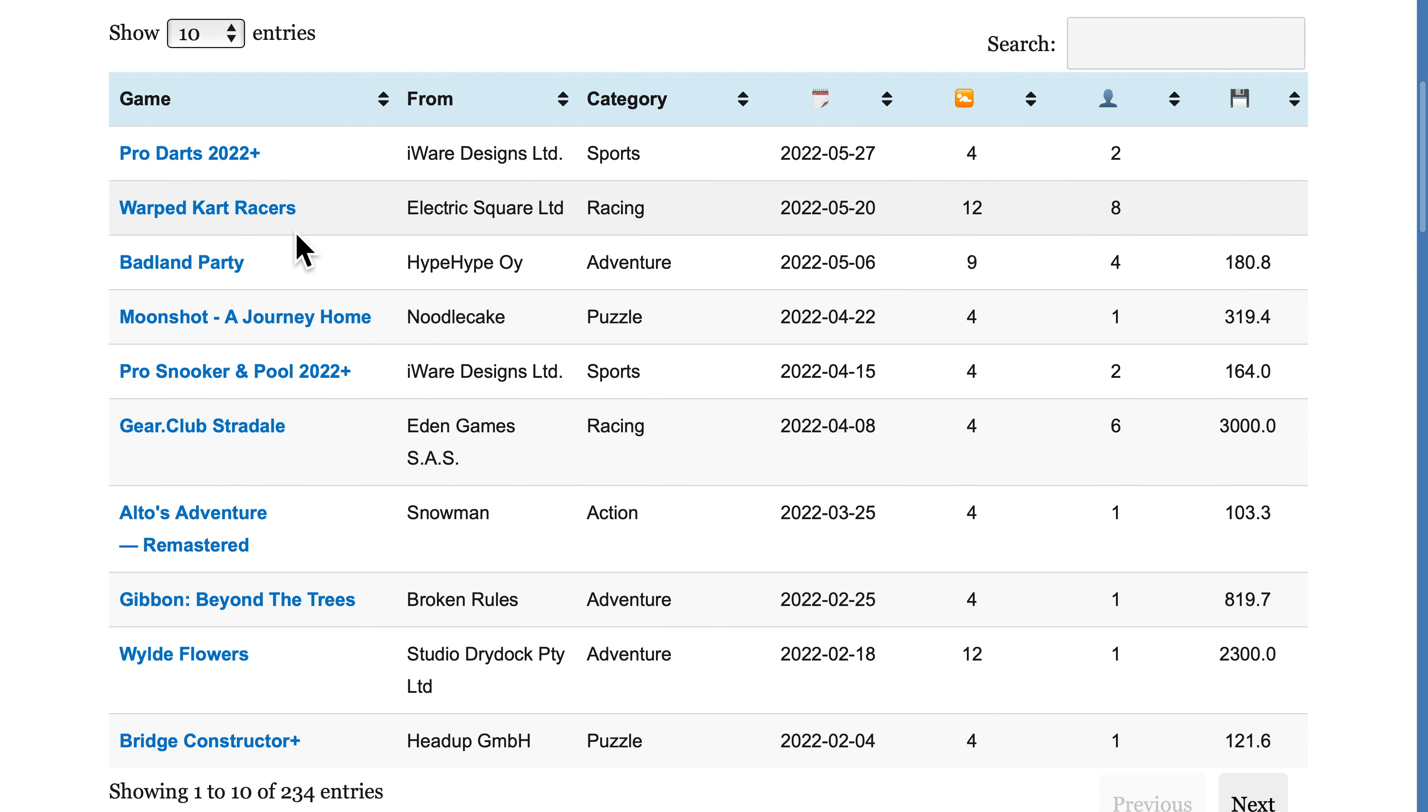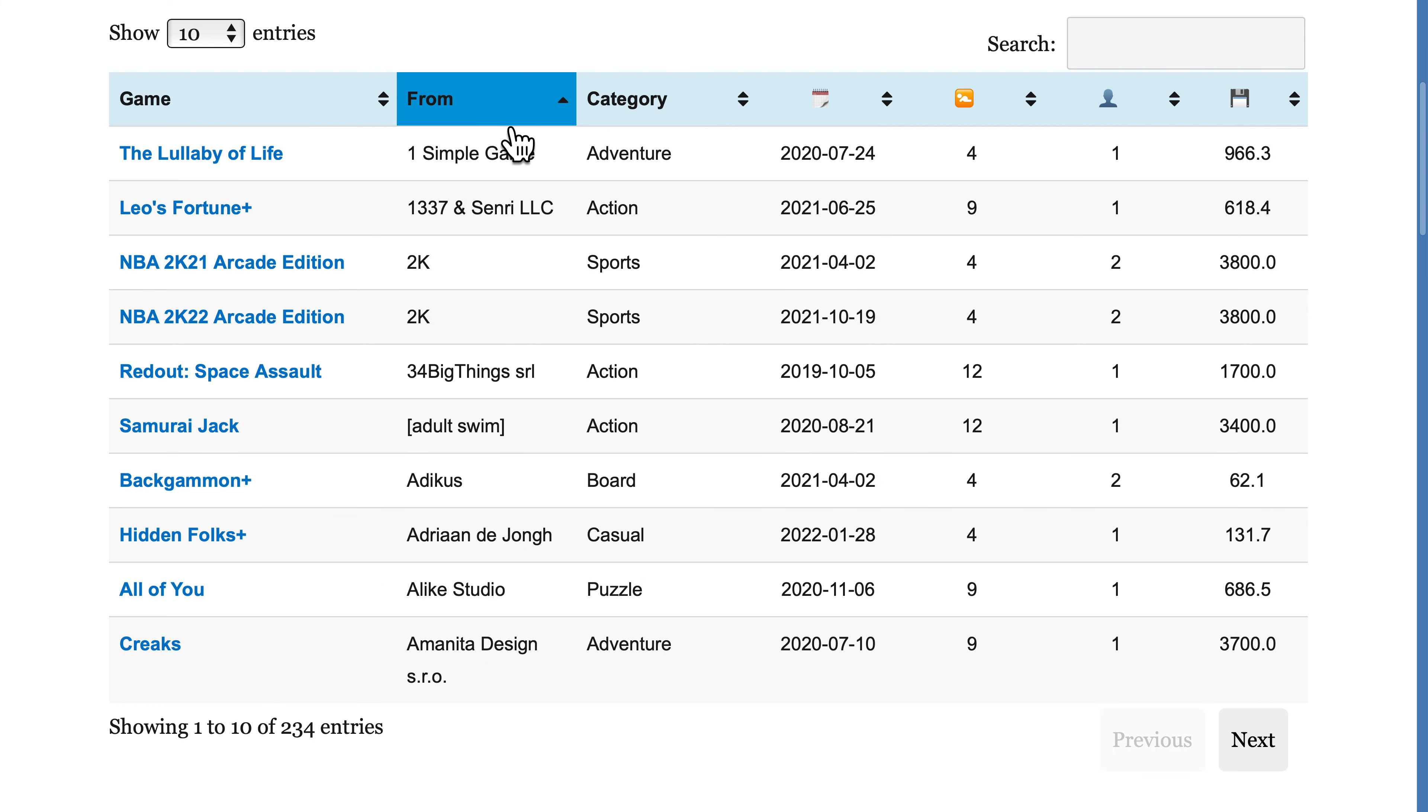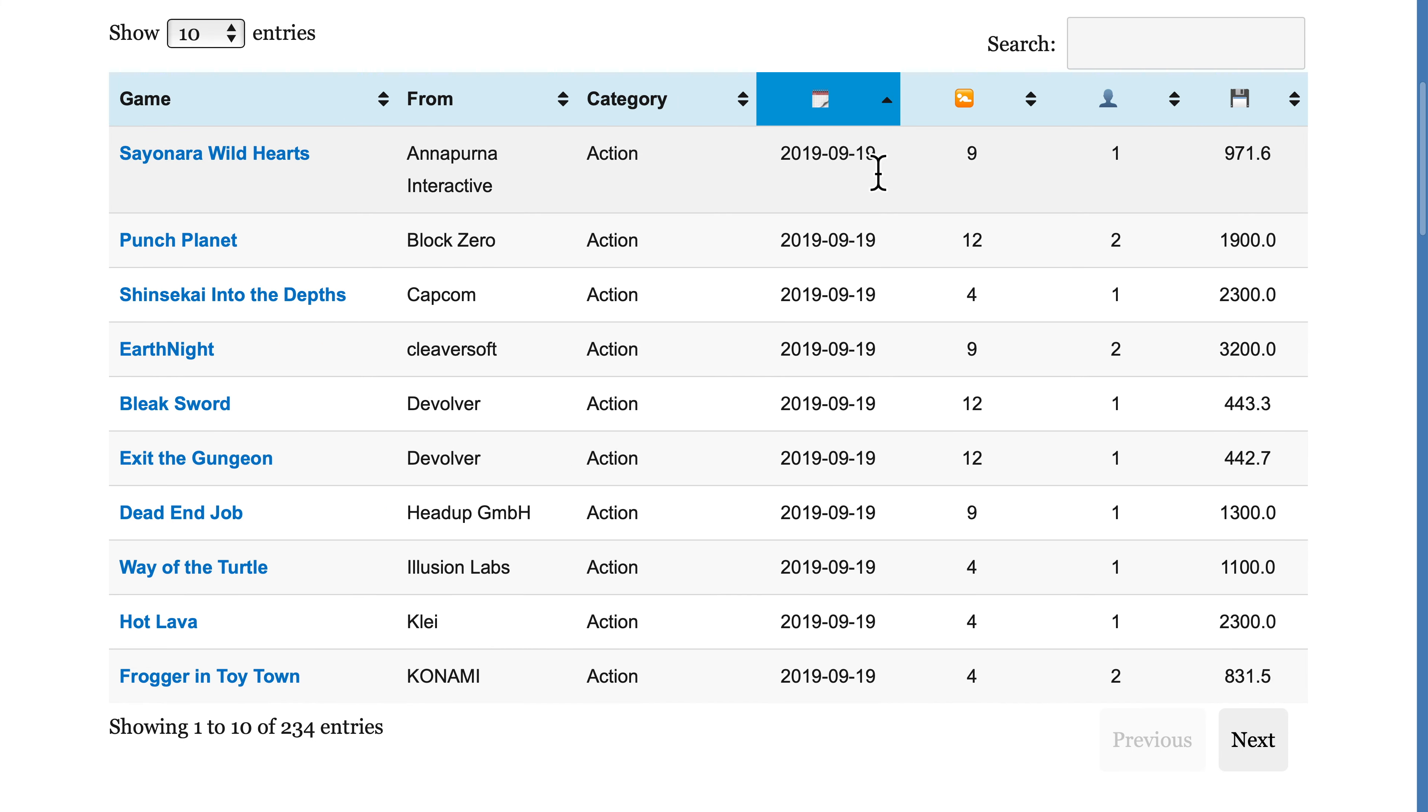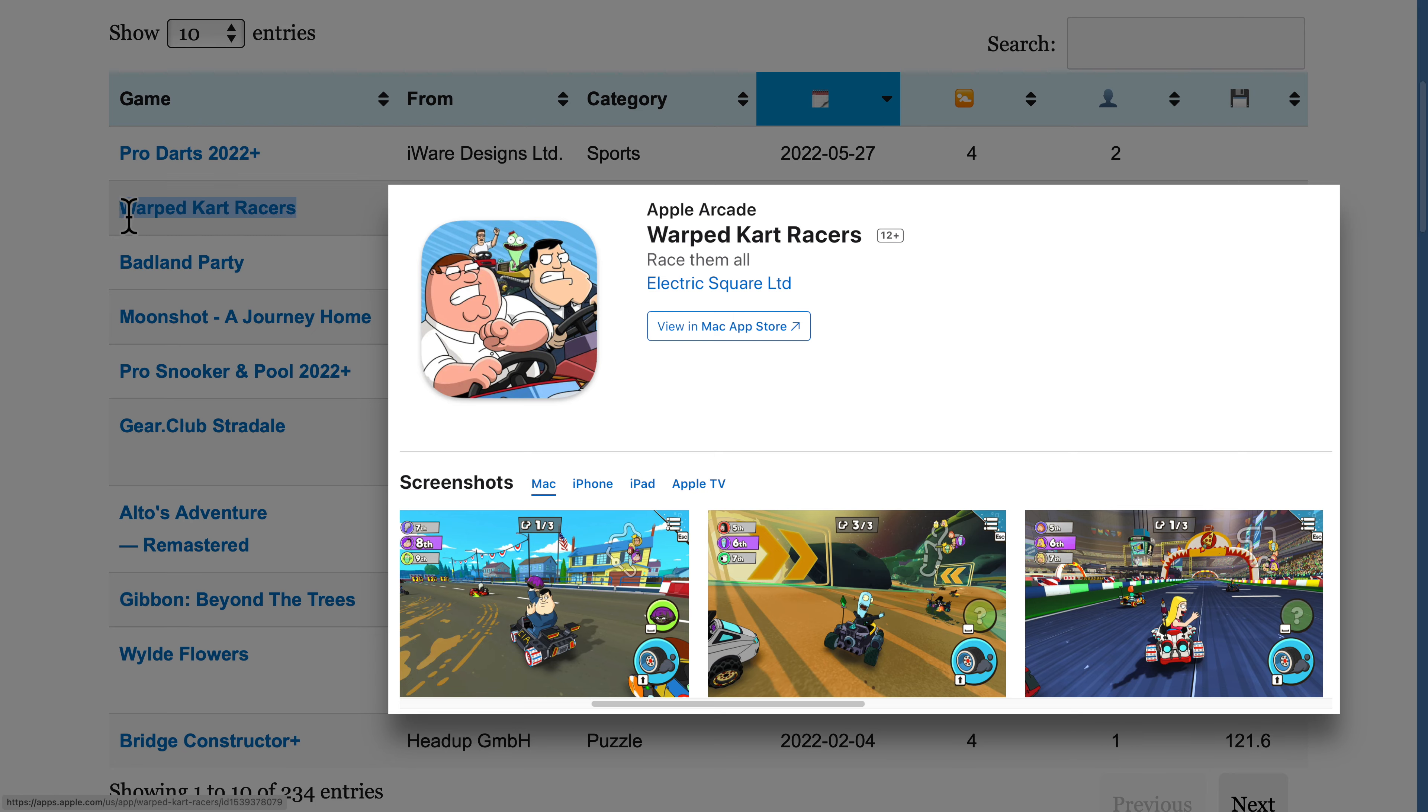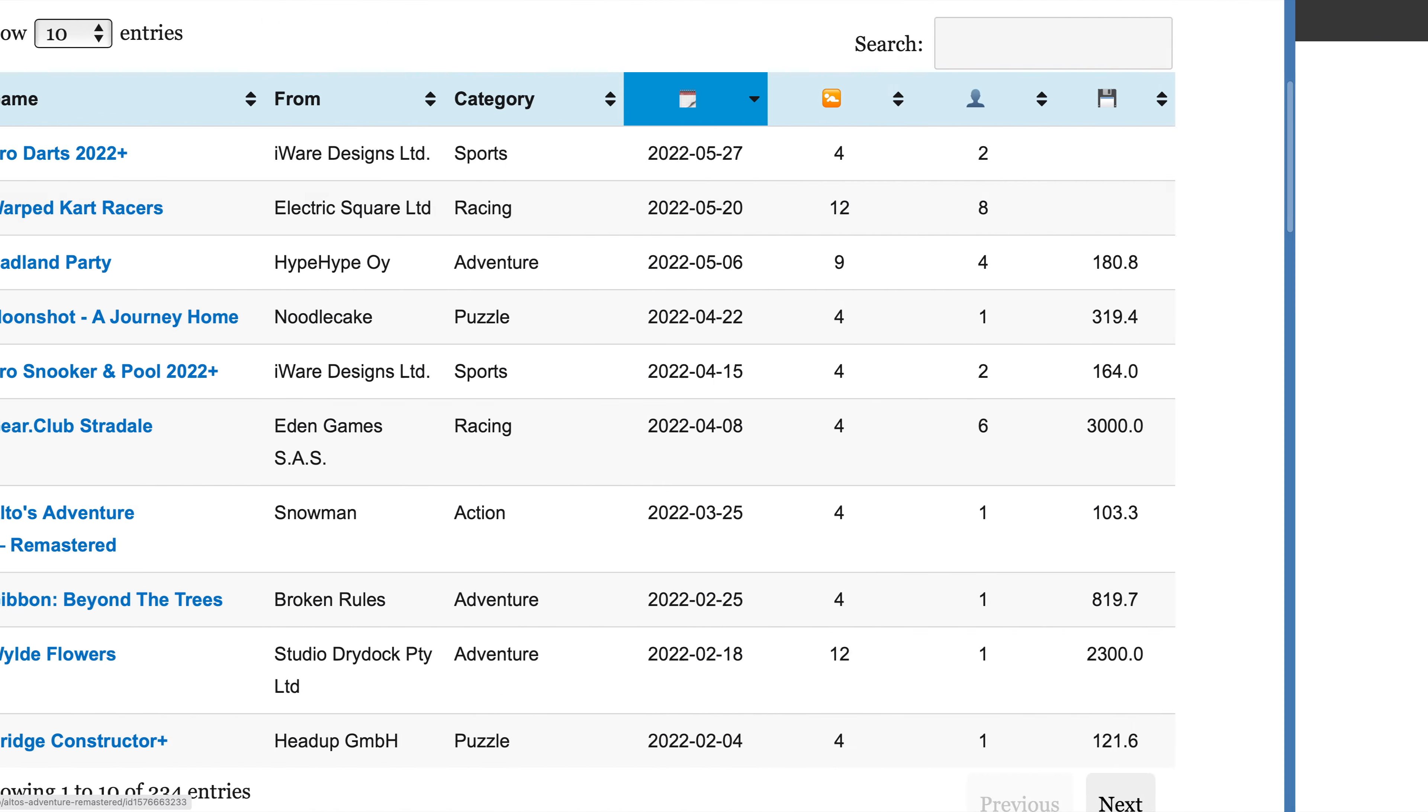Basically, you can sort the table by clicking one of the columns in the header. By default, the table is sorted by the newest games first, even the ones not released yet. I suspect Warped Kart Racers might be a popular Apple Arcade game. Today, Goat Simulator Plus launched, but it's not available on all Apple platforms.